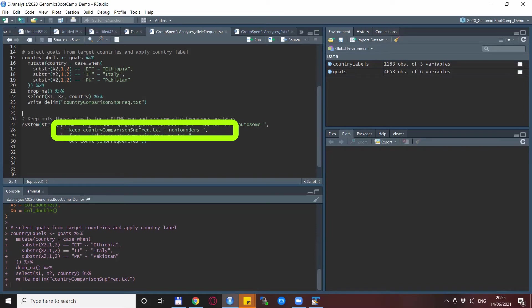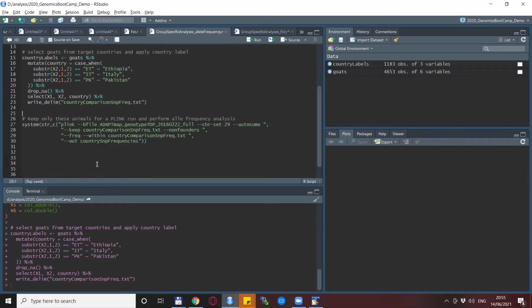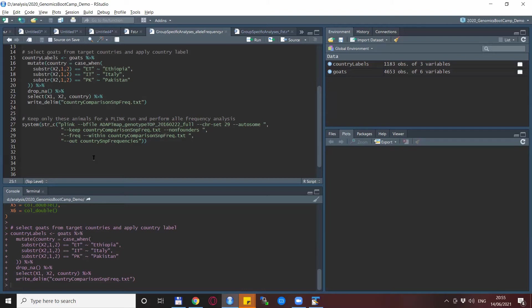First one, we use the keep statement to just get rid of all the other goats that we don't need in this analysis. So the keep statement actually wants a file that the first column is FID and the second column is IID. So this is exactly what we have. And then we do the actual magic.